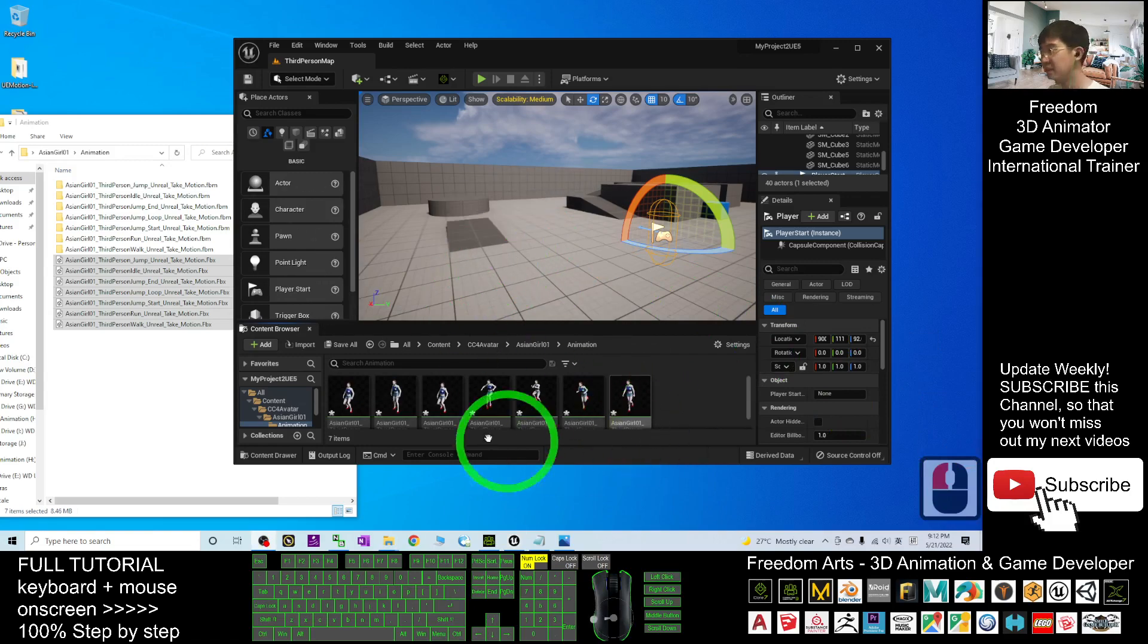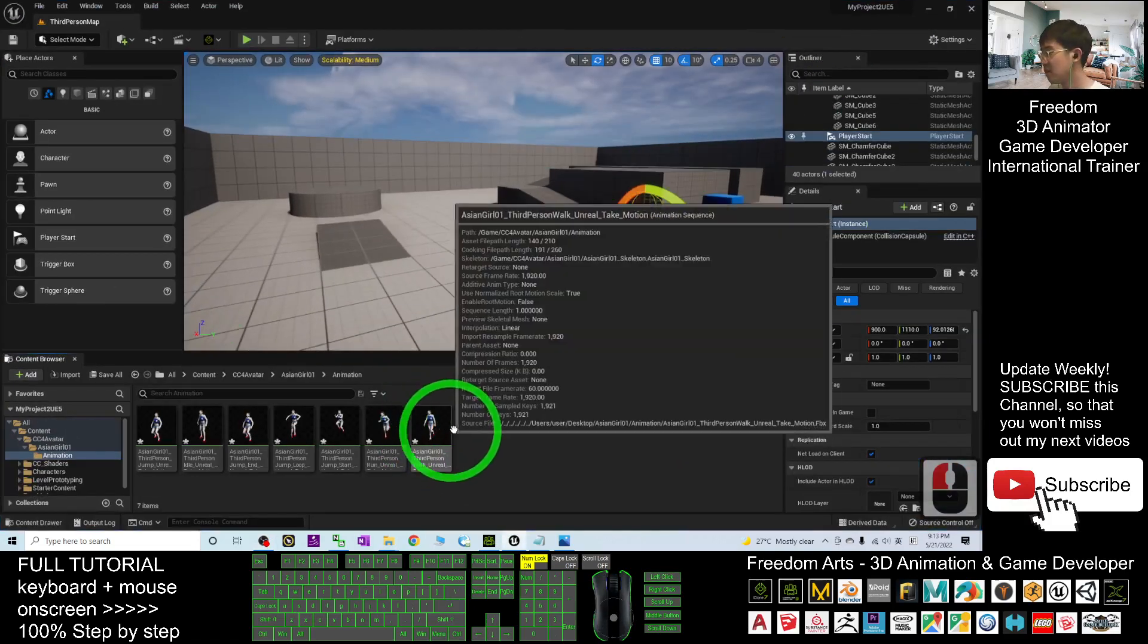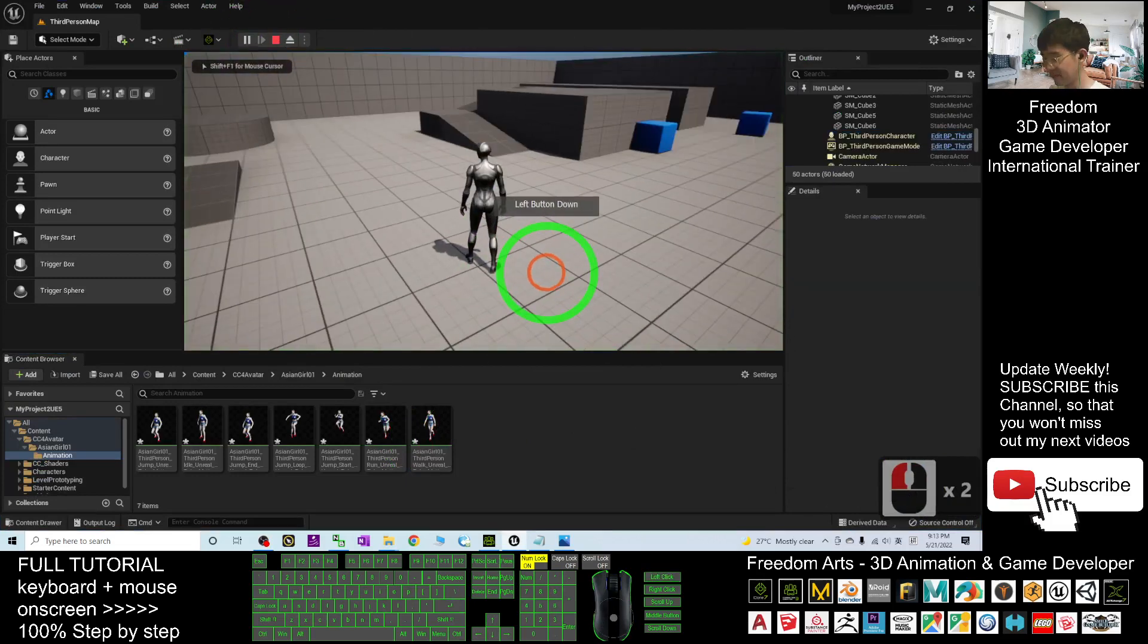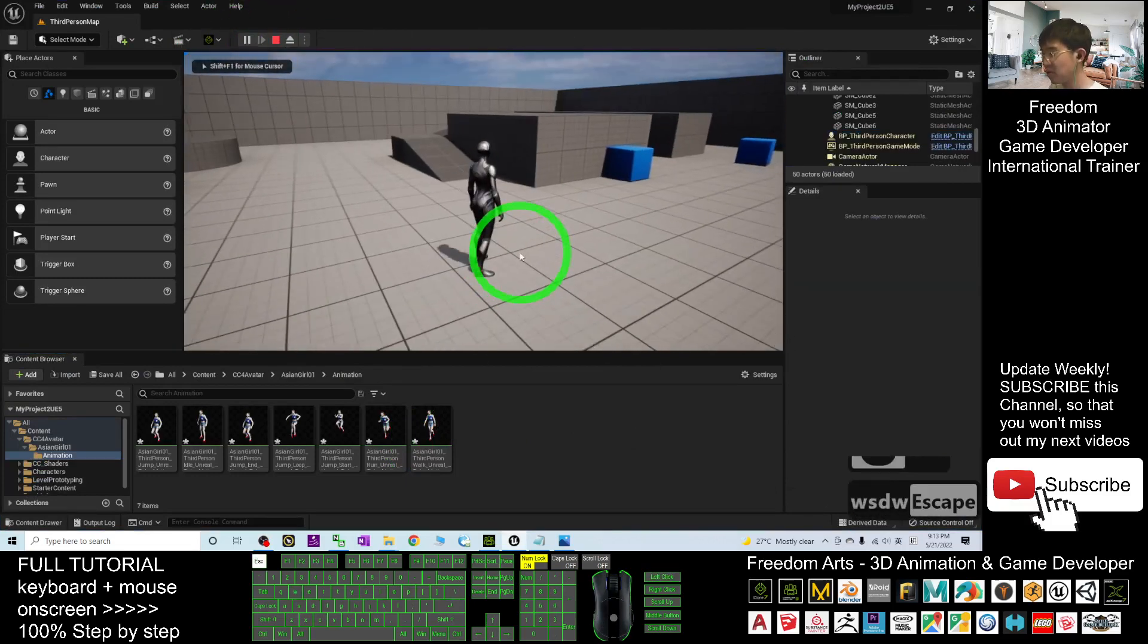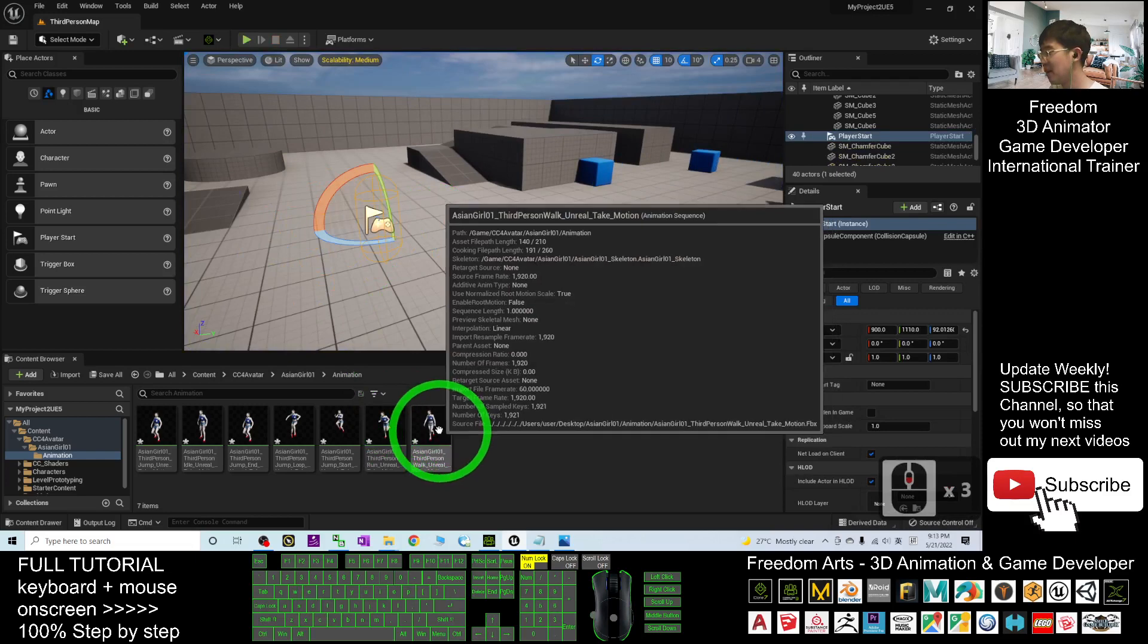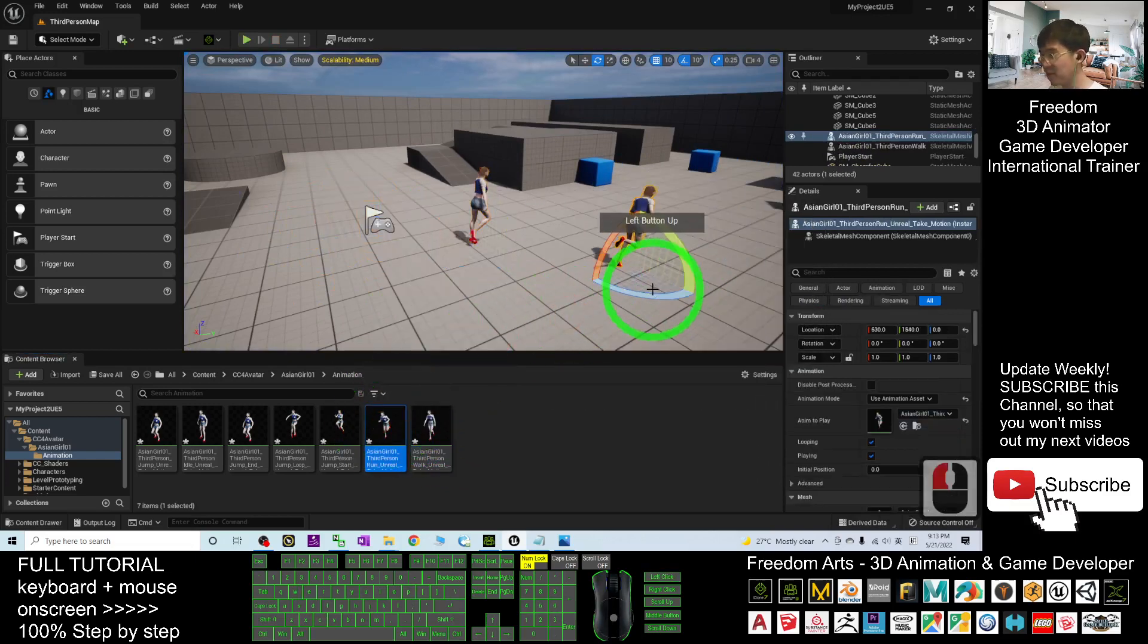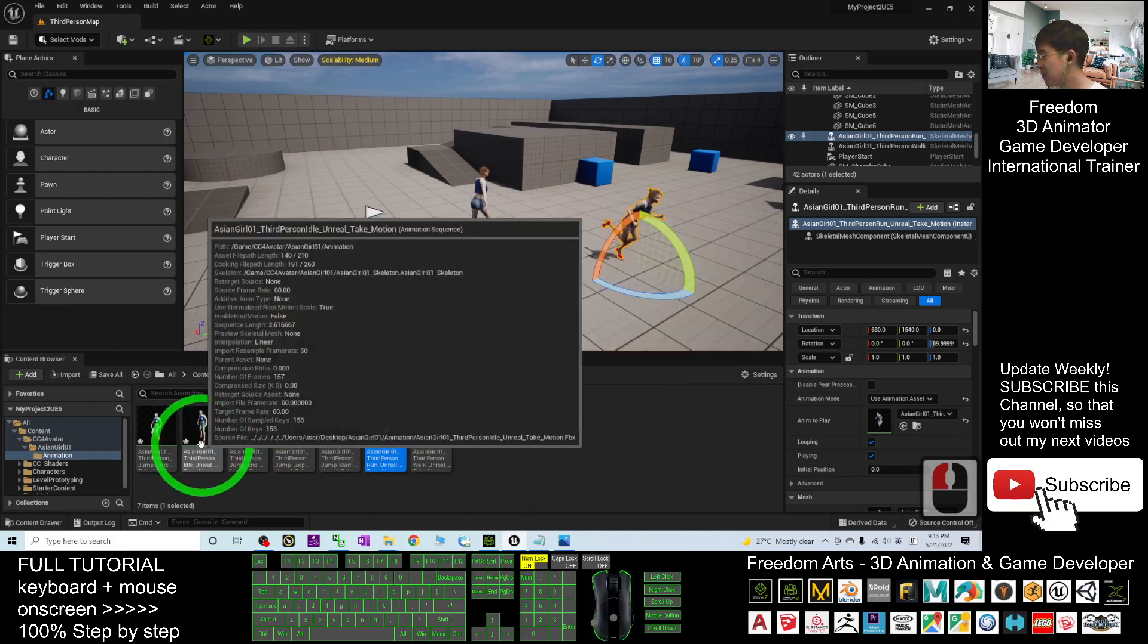All right, done. Everything's well imported. You can see if you try to play your game, press Escape and put some of the motion into here. These are the animations, or what you call the animation sequences.